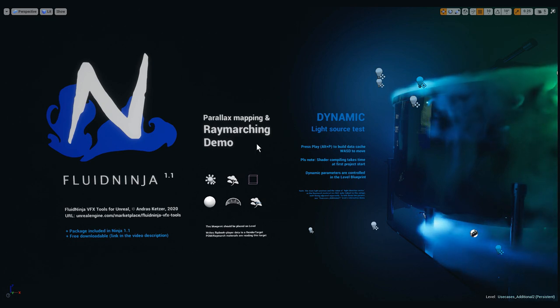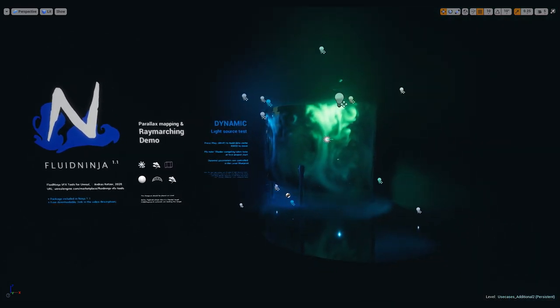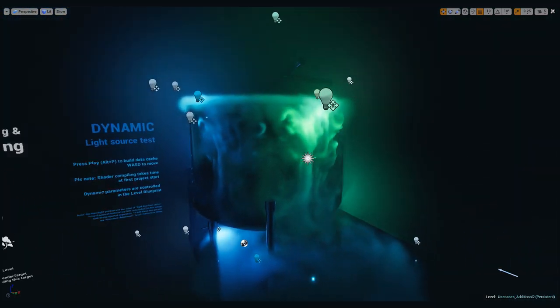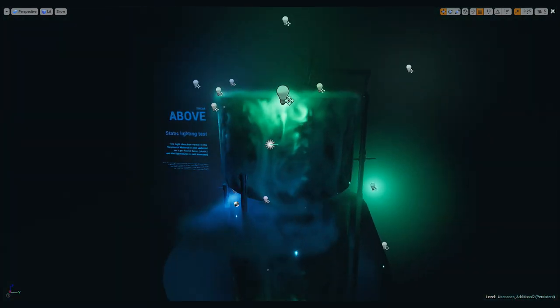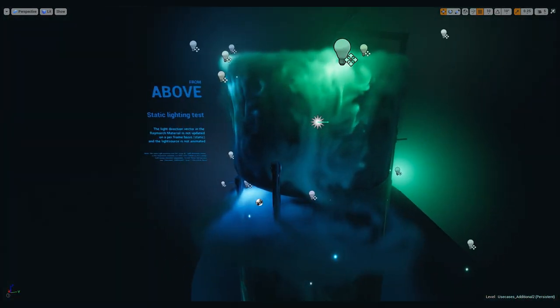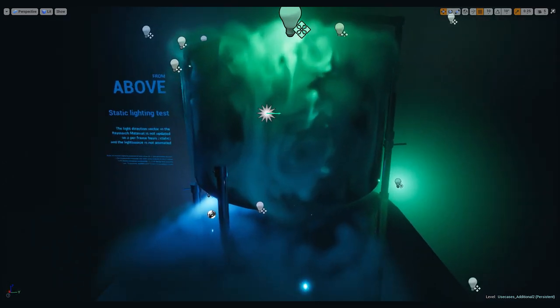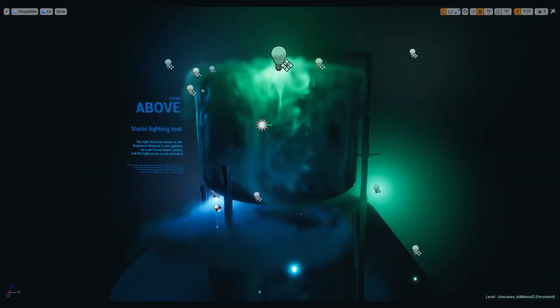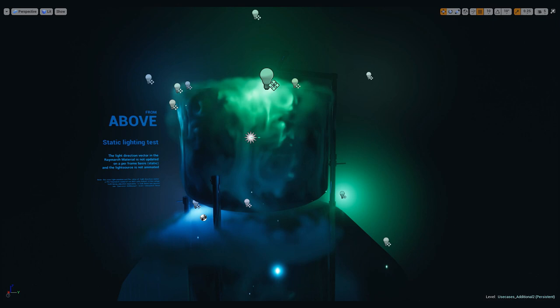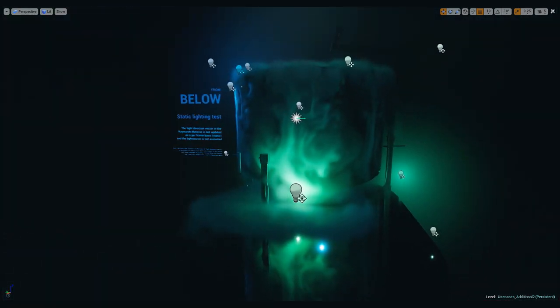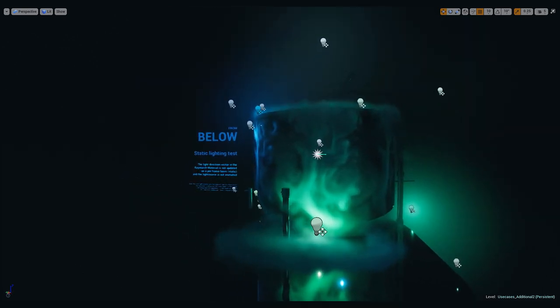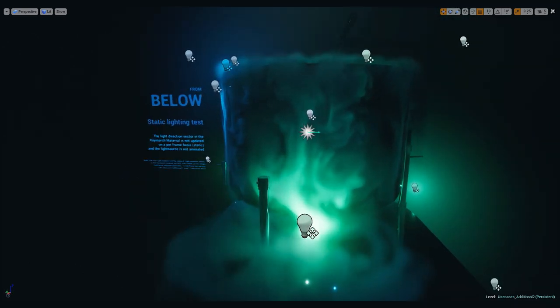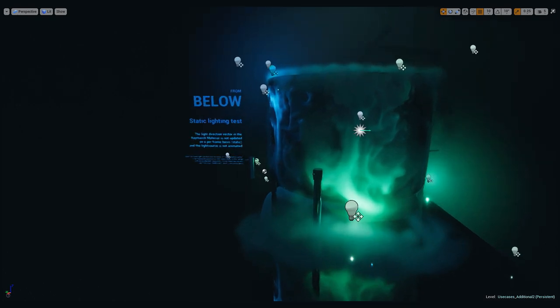The package contains a demo level which is basically a use case for using parallax mapping and ray marching together, a basic fluid simulation made with Ninja and different lightning setups. It's like an example scene demonstrating how it could be possibly used.